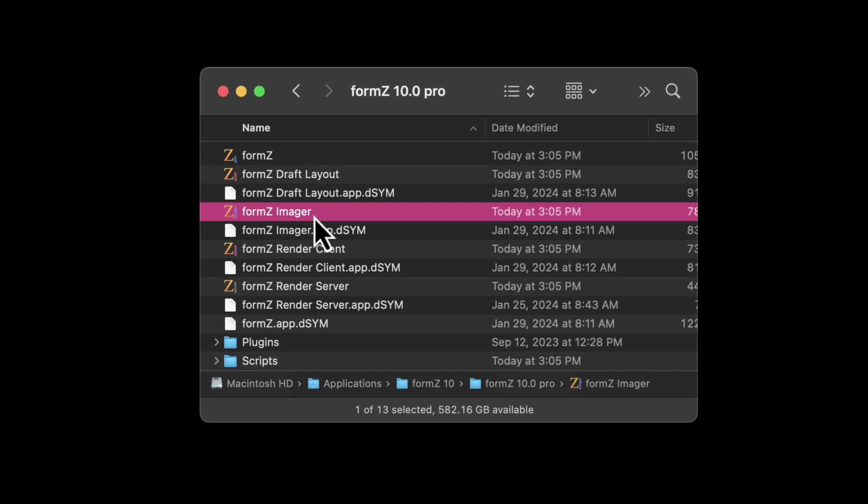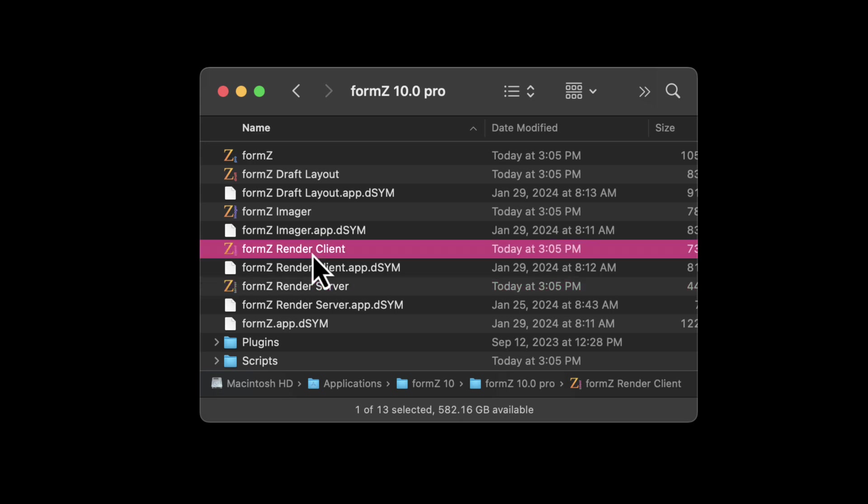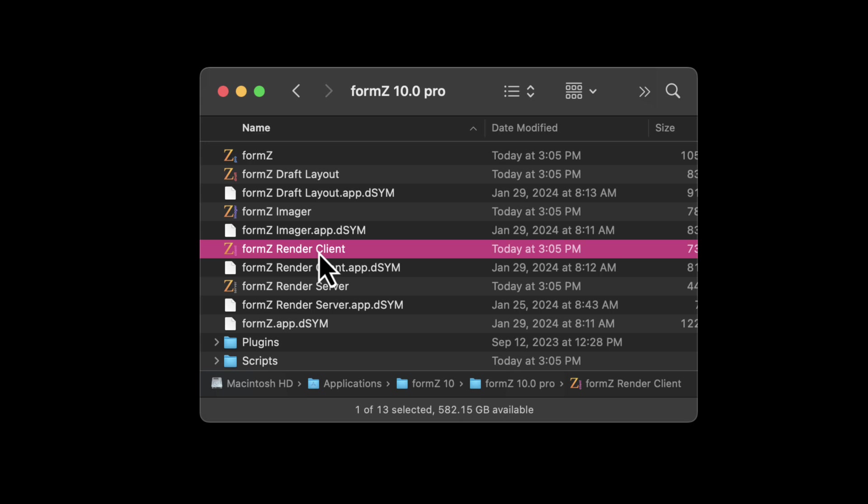We have the Form Z imager, which is a batch rendering application. And then we have the render server and render client. So if you have multiple computers on a network, you can distribute the power of that rendering amongst multiple computers. And one can be the server and then multiple can be the clients.